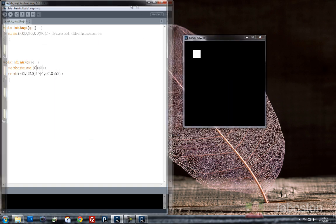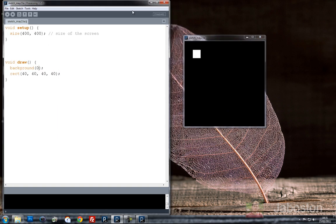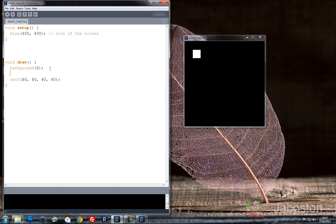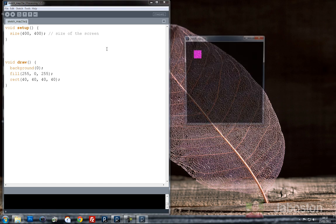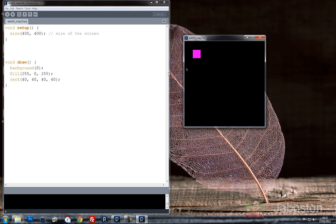So I've got a background at 0 which has made it black. And the rectangle's default color is 255 which is white. So what I'm actually going to do is fill that rectangle. Let's do it green. Or maybe we'll do it magenta.